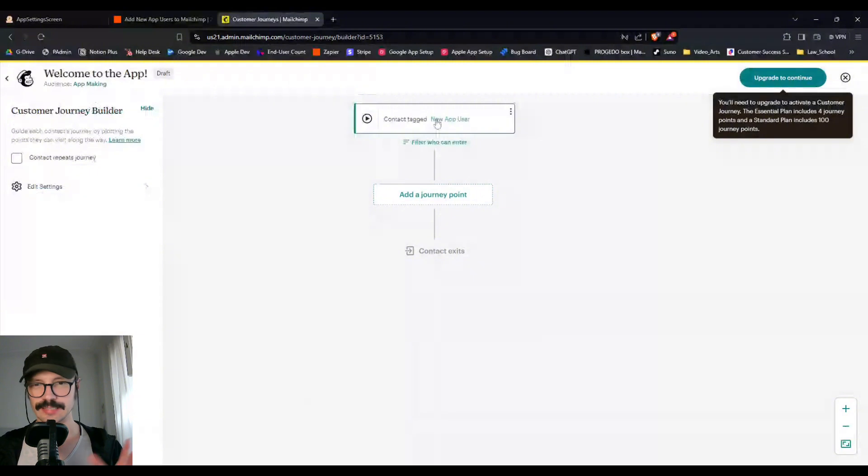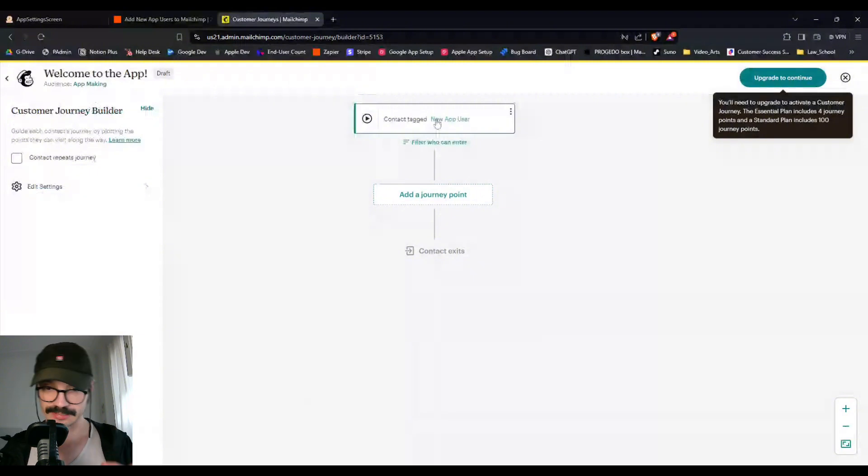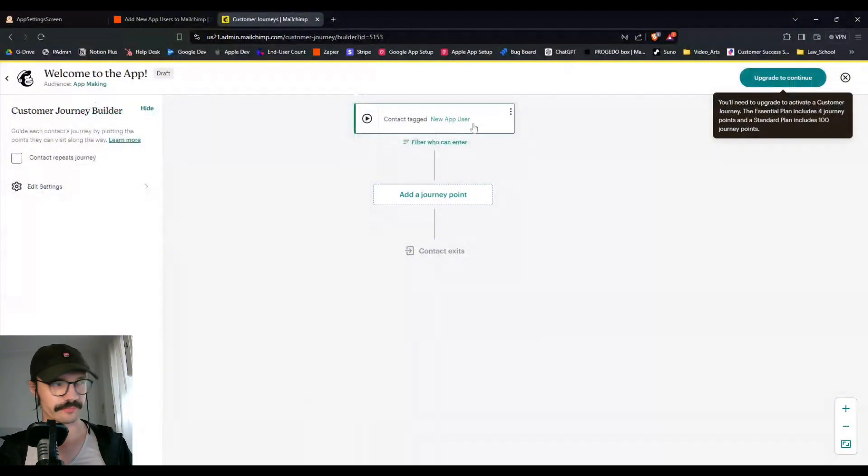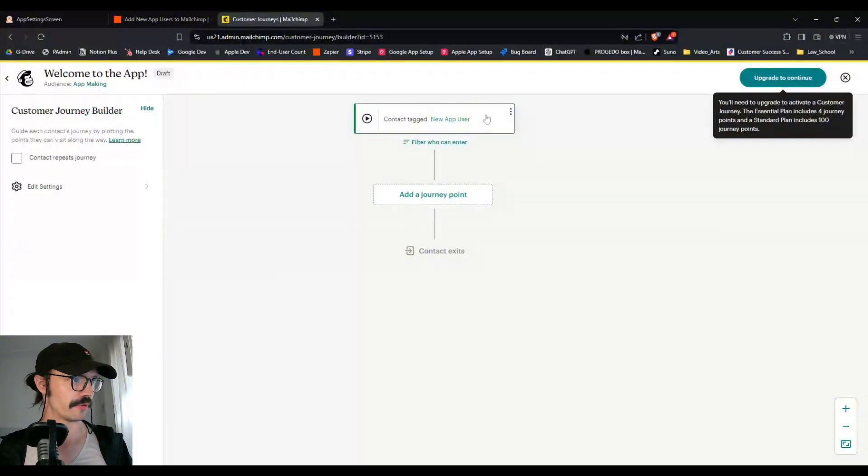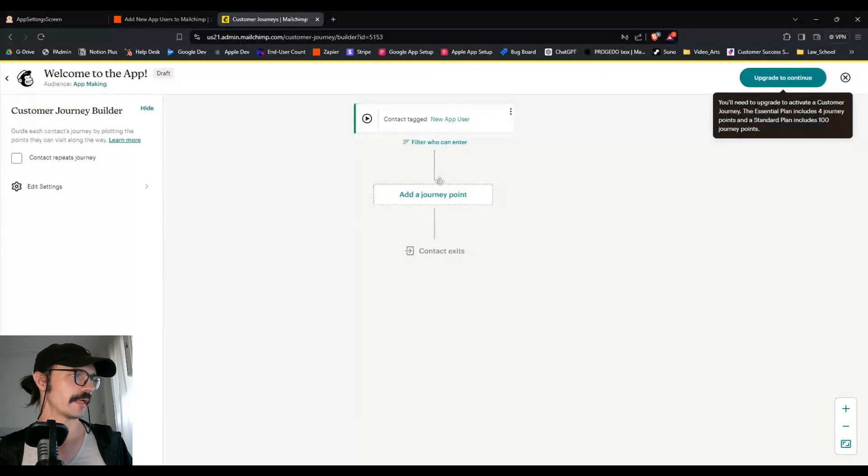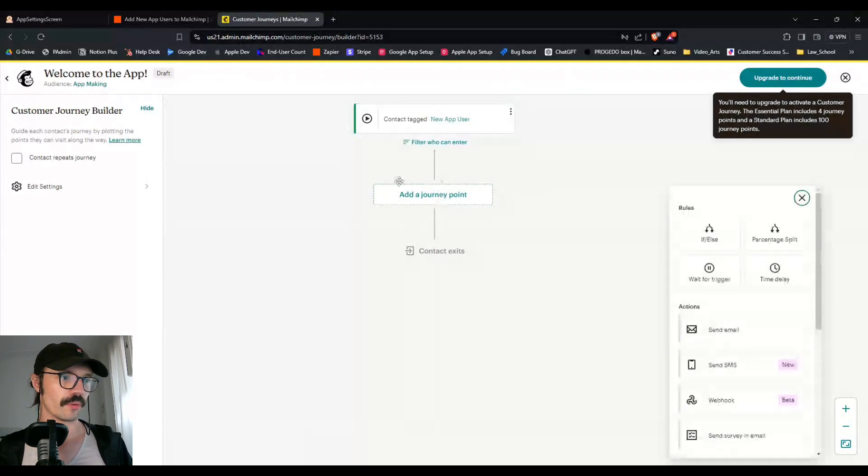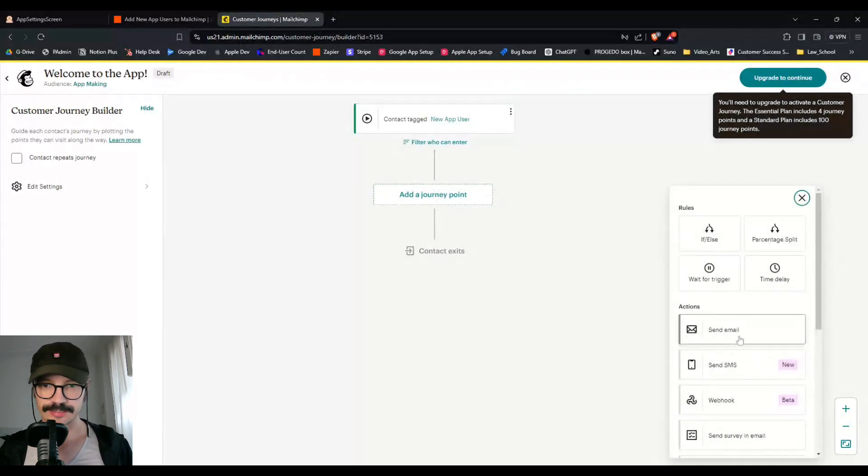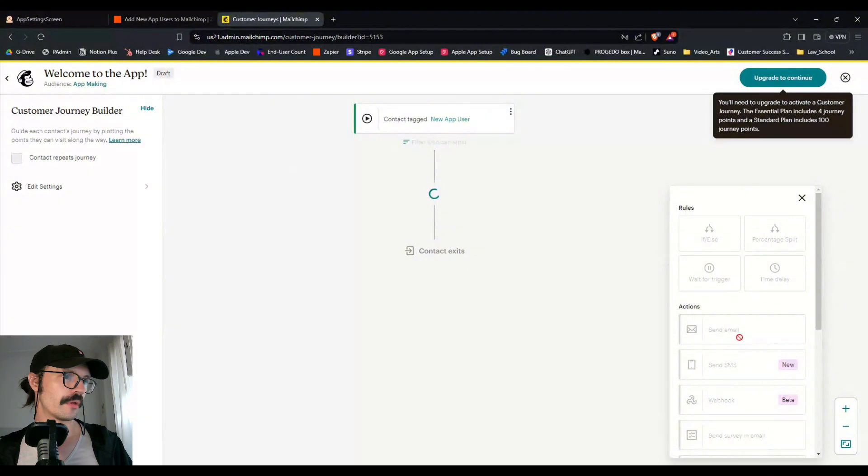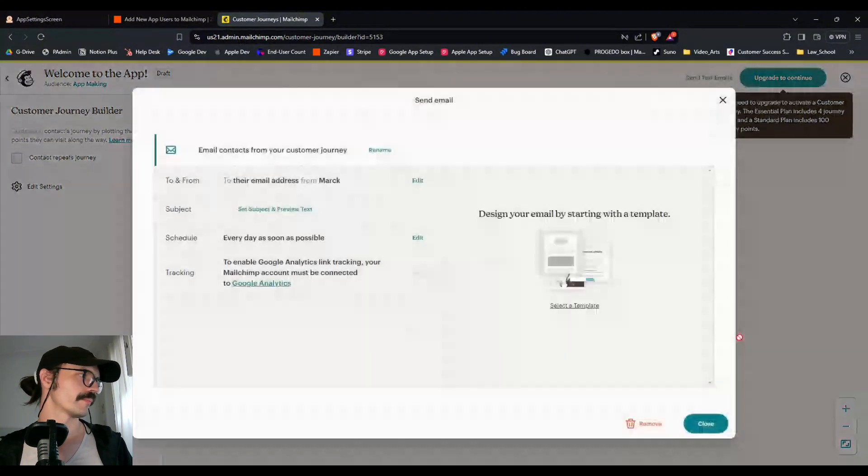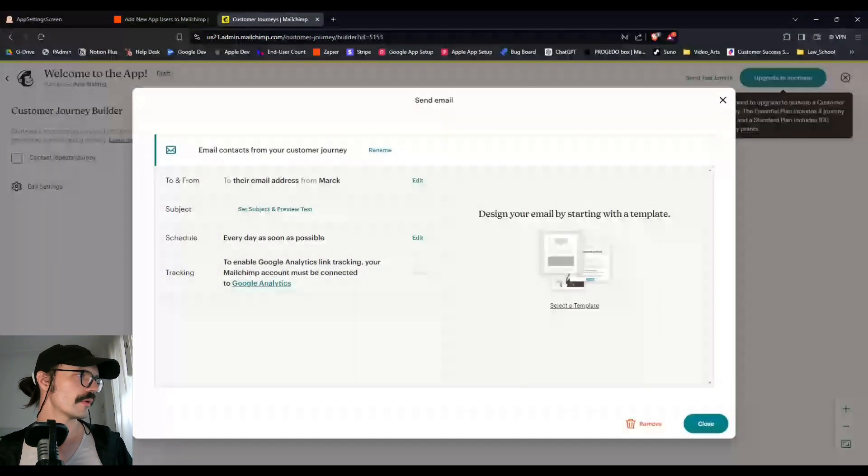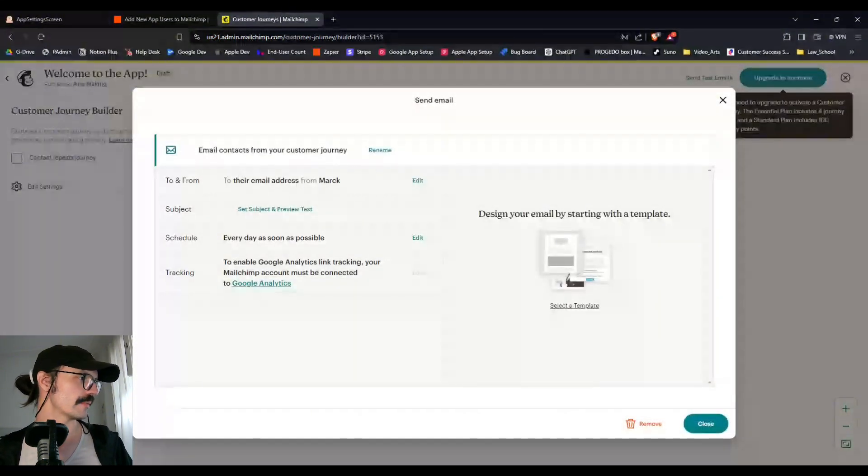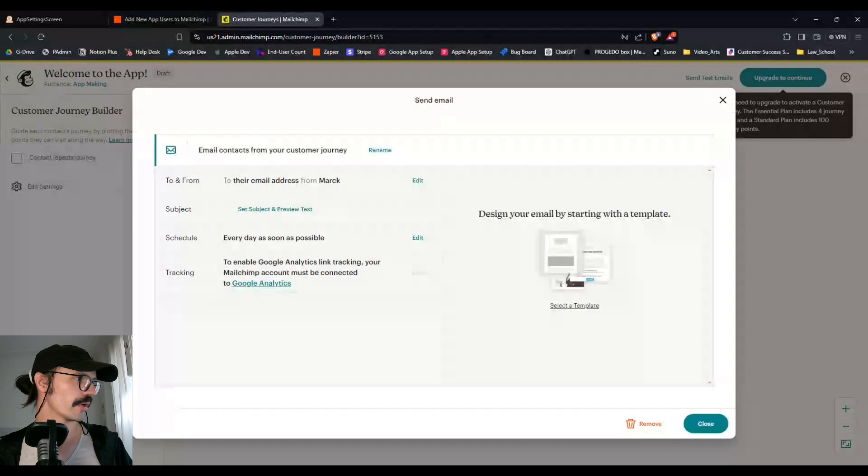Now this is like a zap in essence. That's a trigger, this new app user tag. The next thing is a journey point or an action. In this case, we can send an email. So we have here on the left some things, their email address from Mark. That's me. You can also edit this if you want, so you can choose a different name, different email address.